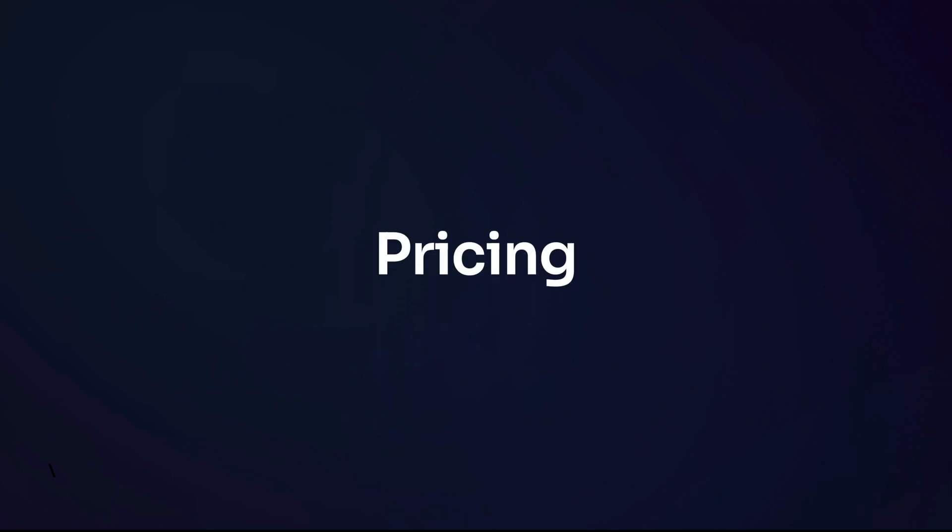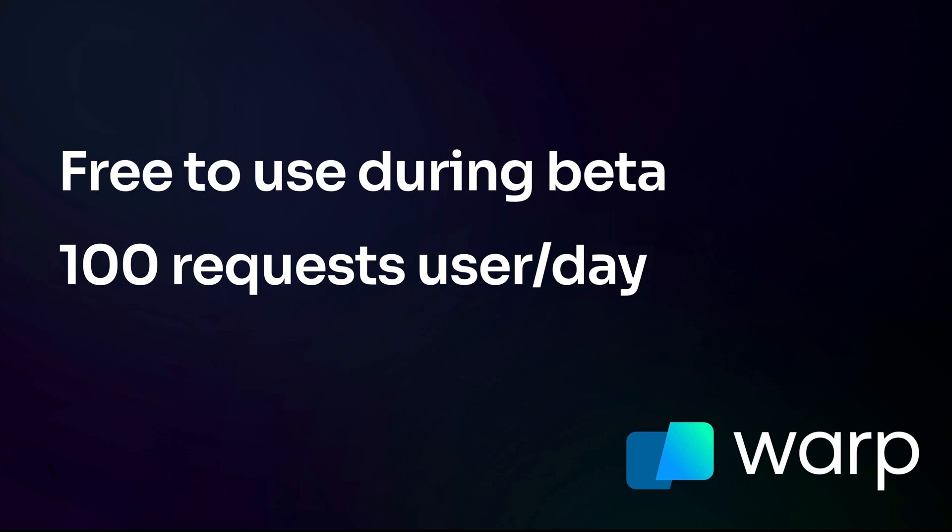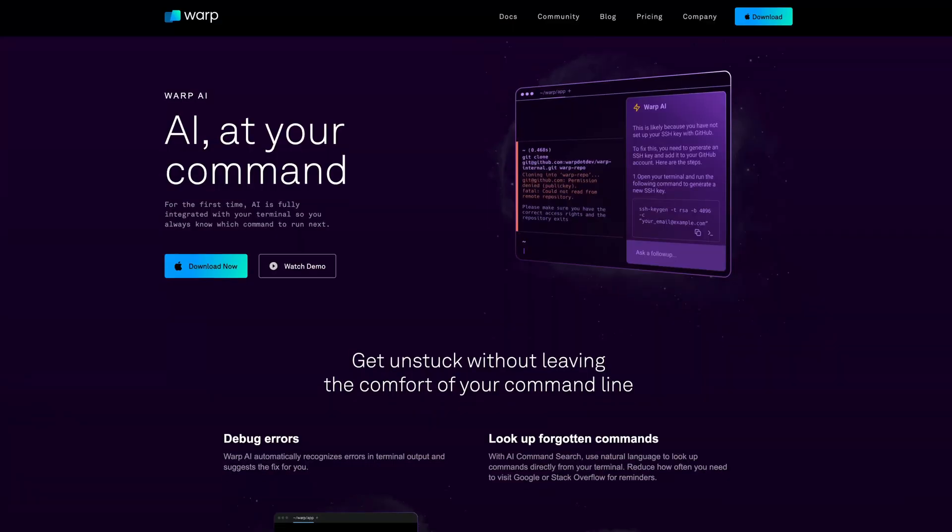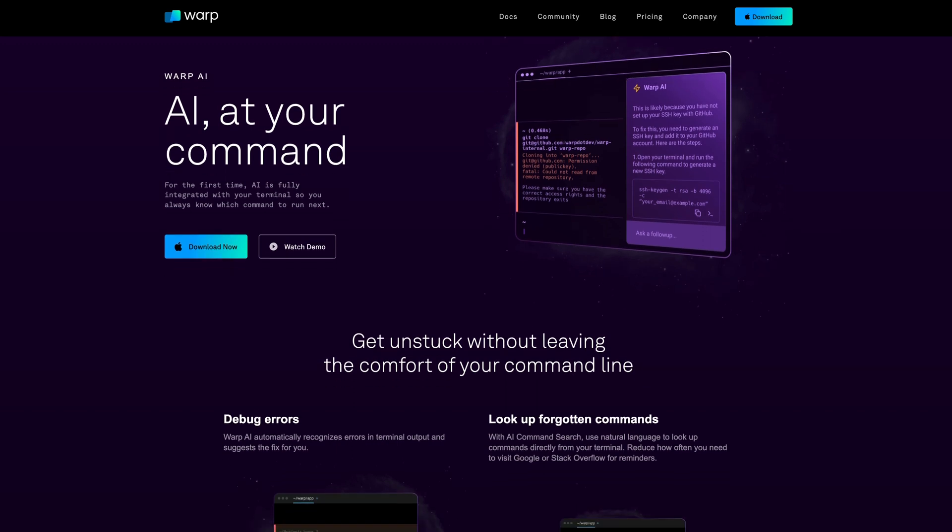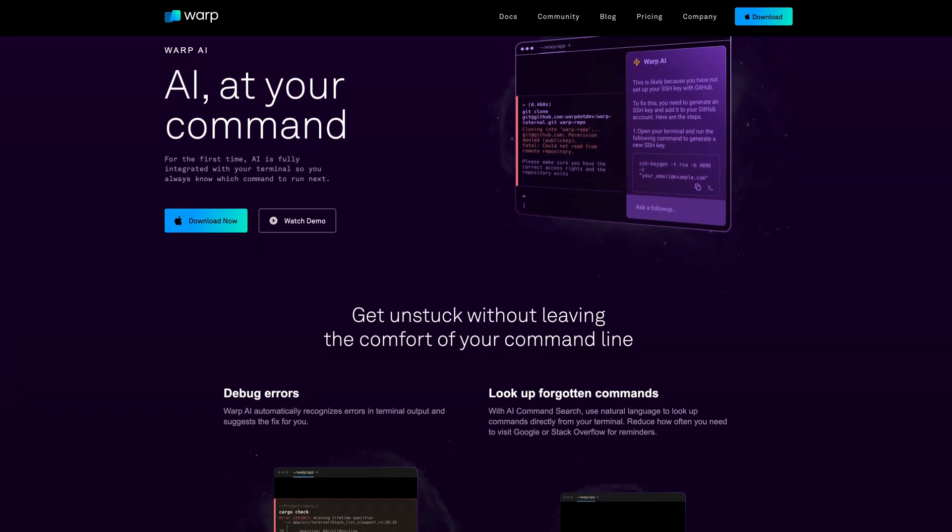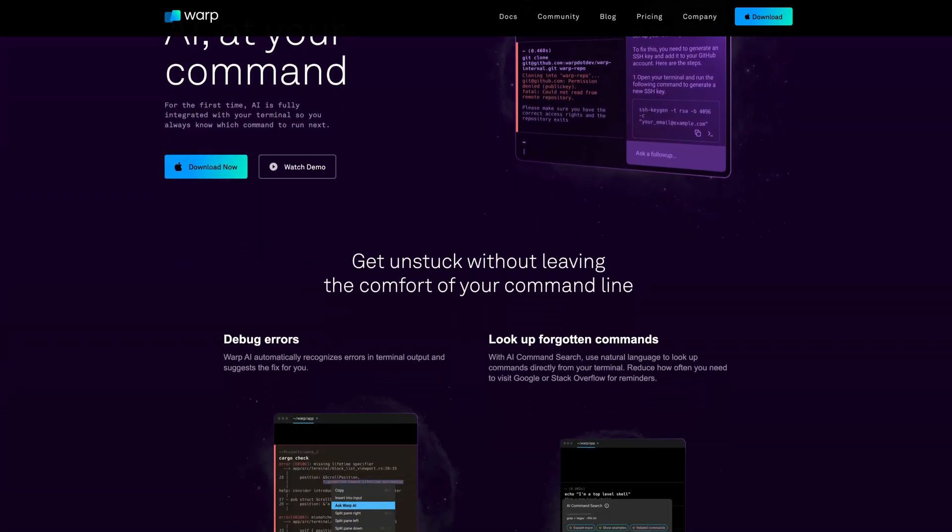Finally, let's talk about pricing. Warp AI is free to use during the beta period and includes a limit of 100 requests per user per day. In the future, Warp AI features will be limited on a free plan and have more generous usage limits on paid plan tiers. Now for more help seeing how Warp AI works along with privacy and pricing details, see the landing page that will be linked below in the description.